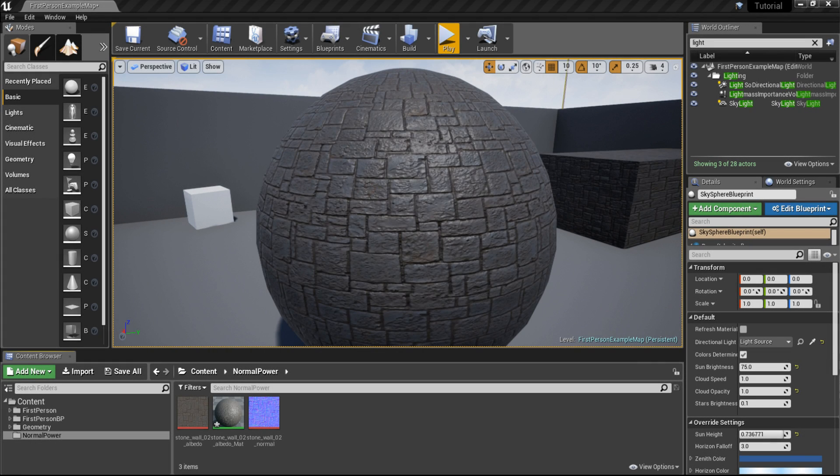Hello folks, my name is Marvel Master and I welcome you to this Unreal Engine 4 tutorial. In this video I am going to show you the quickest and easiest way how to control the intensity of a normal map.